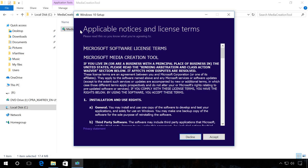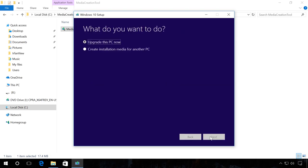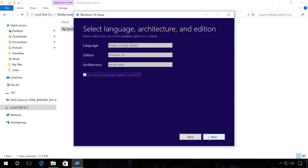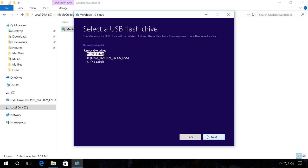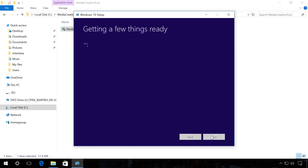After you start the program, agree to the license agreement. Select Create a boot media for another computer. Use the necessary settings or recommended settings for this computer. Select USB flash memory device. Click on the necessary USB drive and click Next.